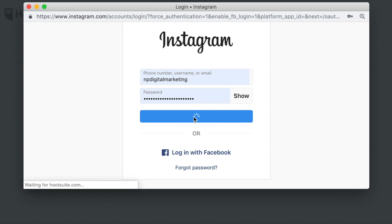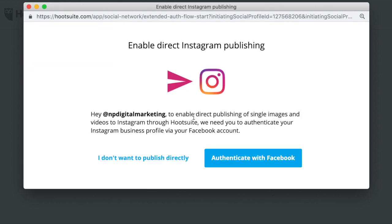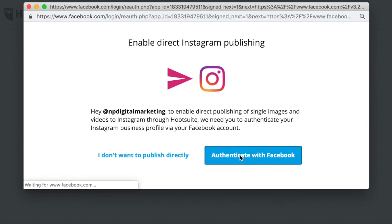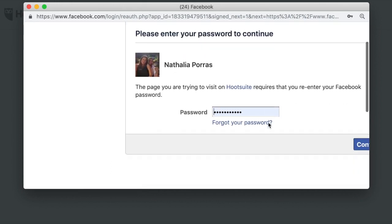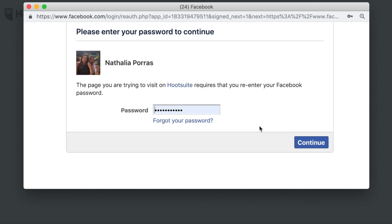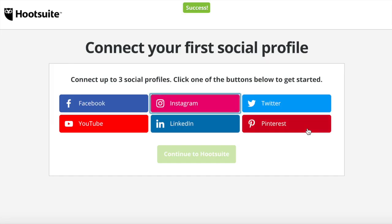We're now going to go through a couple more steps before we're ready to start publishing. You simply go here, authenticate with Facebook. It's going to go within Facebook to authorize Hootsuite to publish on your behalf. Again, here you want to make sure that you have your password, your Facebook password close by for whoever the admin is for that business account on Instagram. Just hit continue. And voila, it's set up. Follow the same steps for your Facebook page.